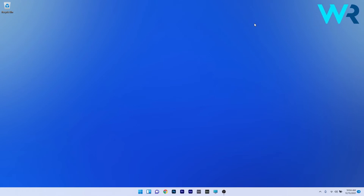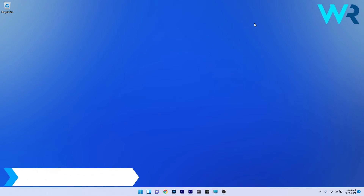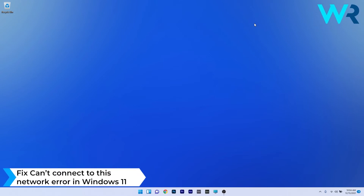Hey everyone, Edward here at Windows Report. In this video I will show you what to do if you get the error 'can't connect to this network' in Windows 11.